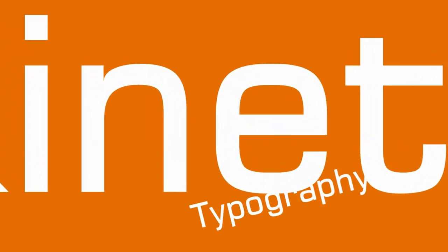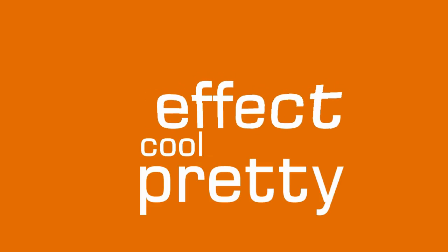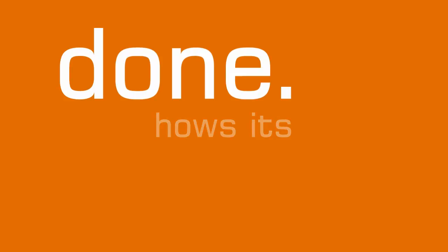Kinetic Typography. It's a pretty cool effect and I will show you how it's done.